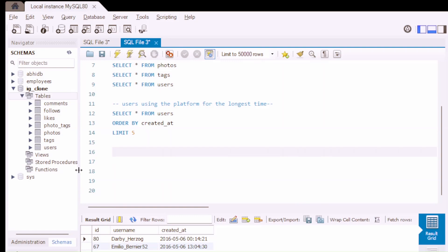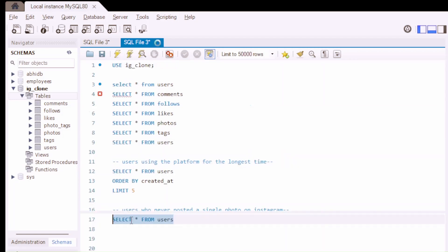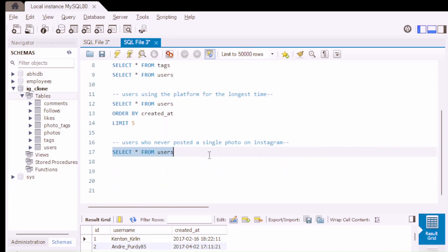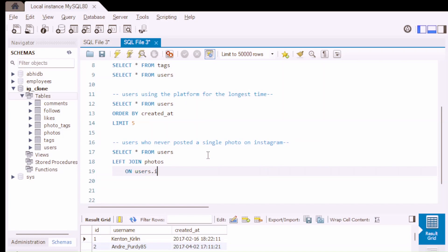Now let's find the users who have never posted a single photo on Instagram. First, let's select everything from the users table. We need to find which users have never posted a single photo, so let's LEFT JOIN this table with the photos table where users.id equals photos.user_id. We have now joined these tables.